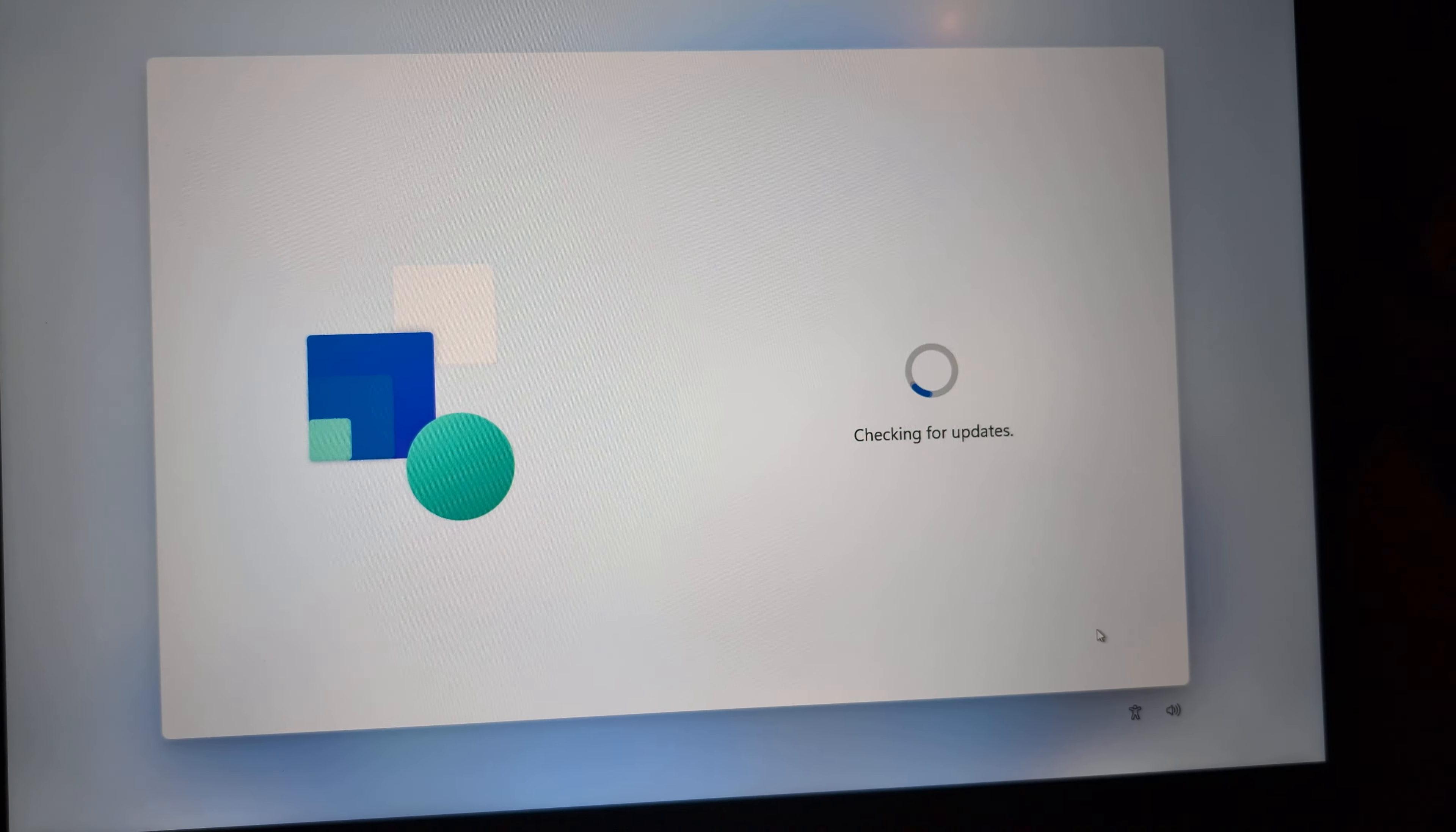Back in the day it was pretty easy. You just disabled all the network connections, it wouldn't see the network and you were good to go. Well now it kind of forces you into it.